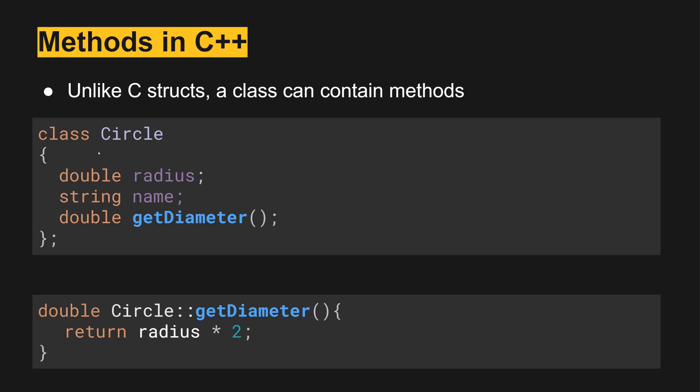We still have the two fields but now similar to Java we can also have a method. This is typically defined in one file in the header file where the class is defined.